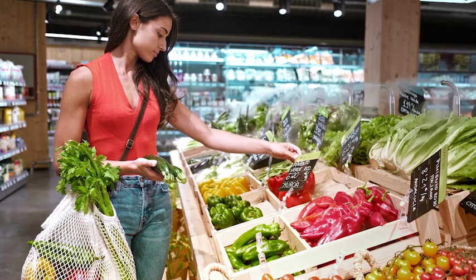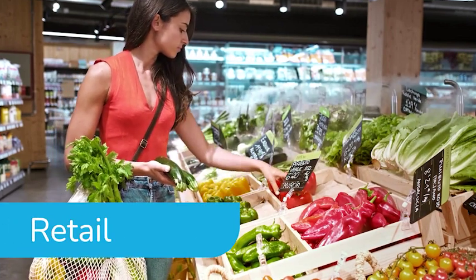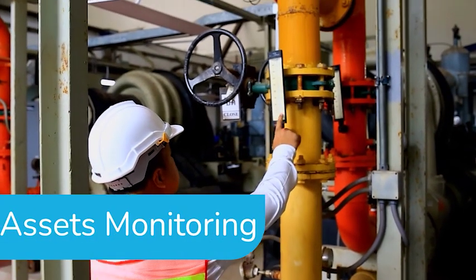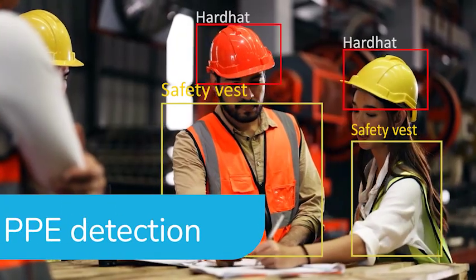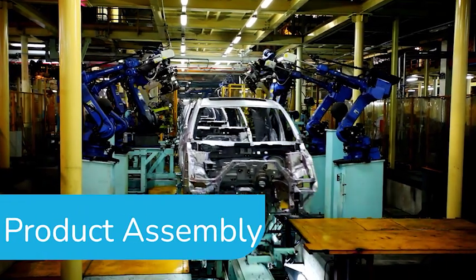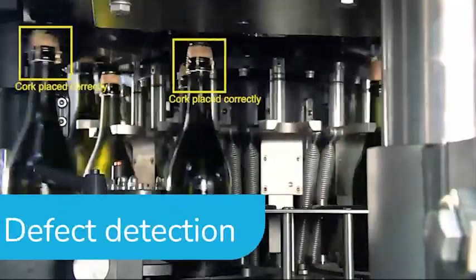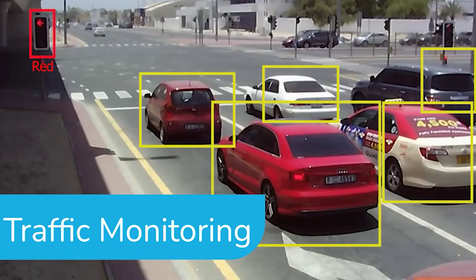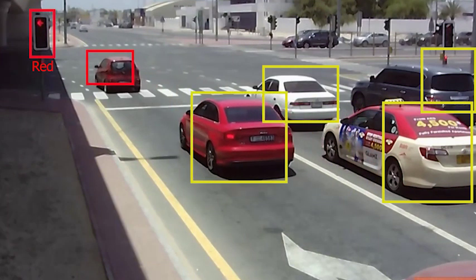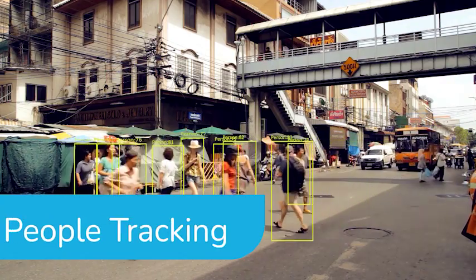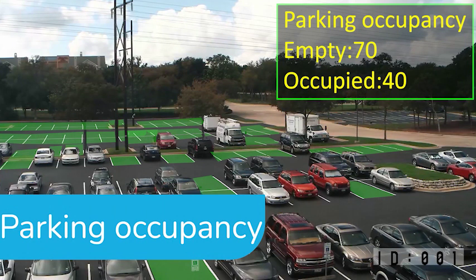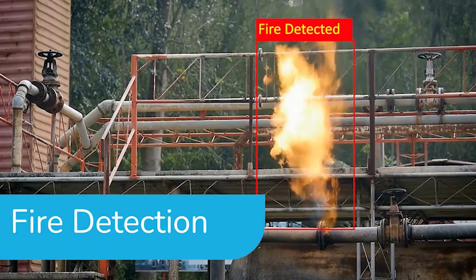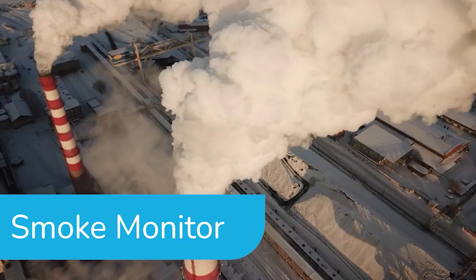Object detection enhances the process of industrial use cases like retail, assets monitoring, PPE detection, product assembly, defect detection, traffic monitoring, people tracking, parking occupancy, fire detection, and smoke monitor.